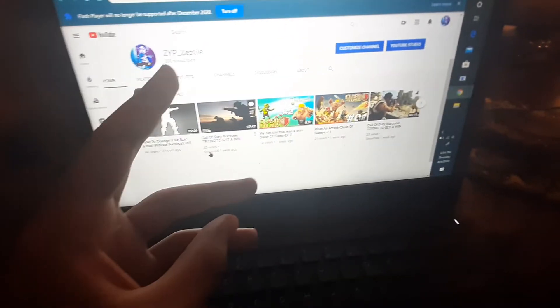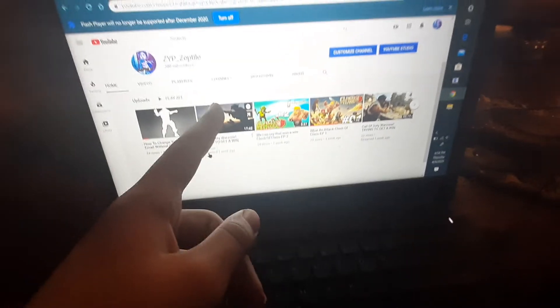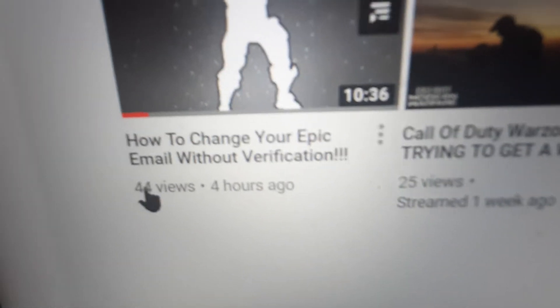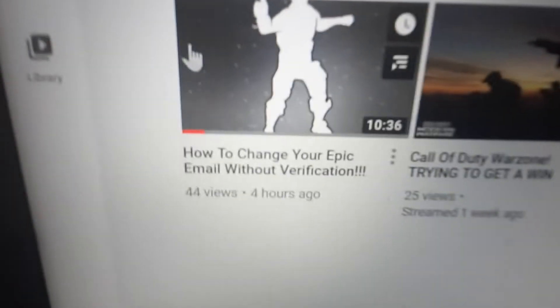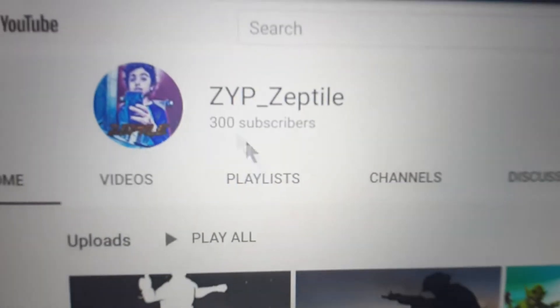What is up guys, it is me Zeptile and I'm back again with another video. I'm doing another tutorial video because when I did my last tutorial video it kind of blew up — it already got 44 views in 4 hours. If you guys don't know, that's a lot for me, and we got our 300 subscribers back.